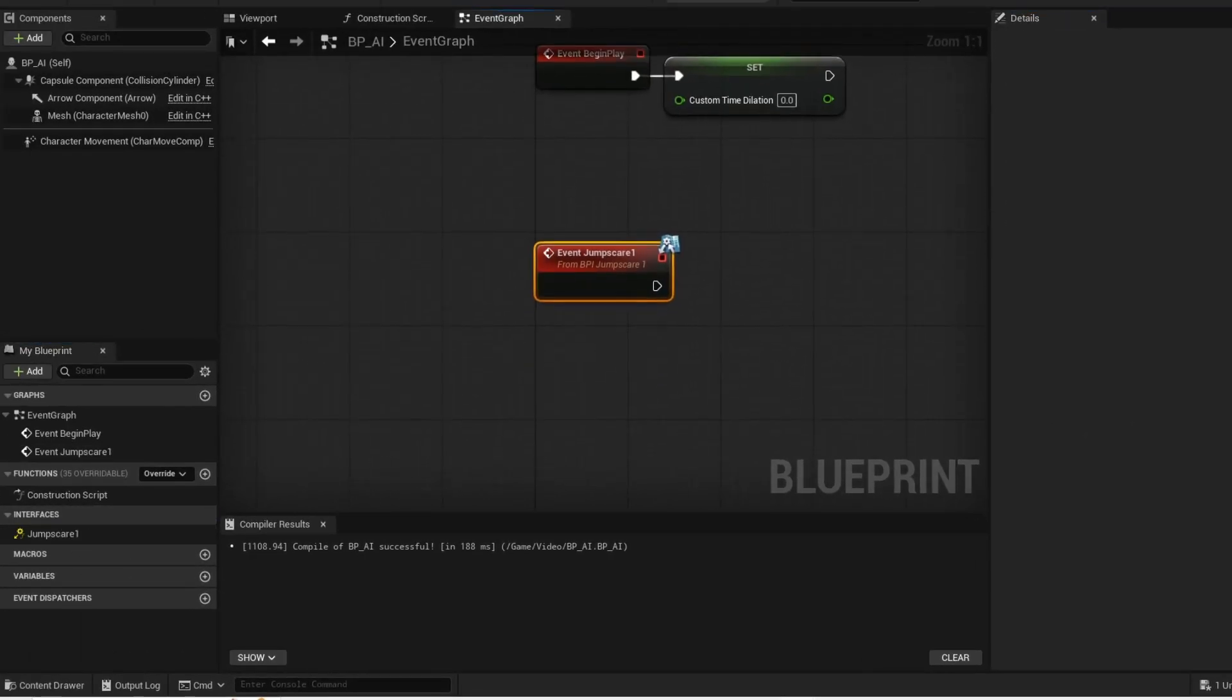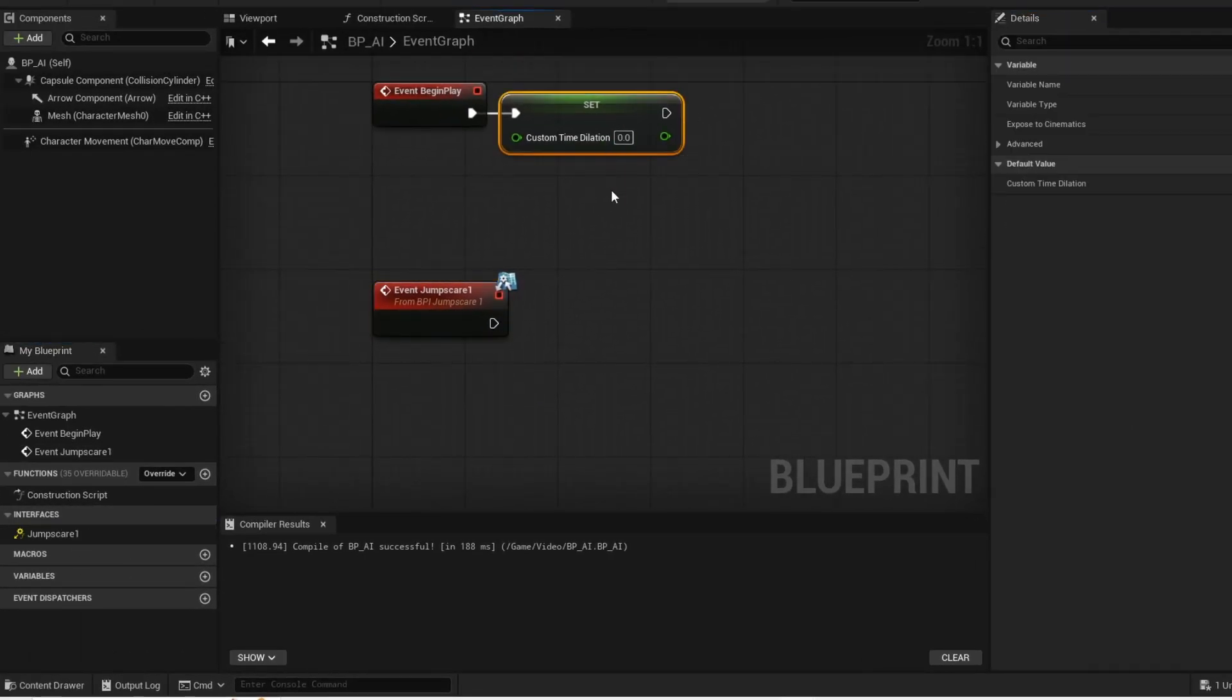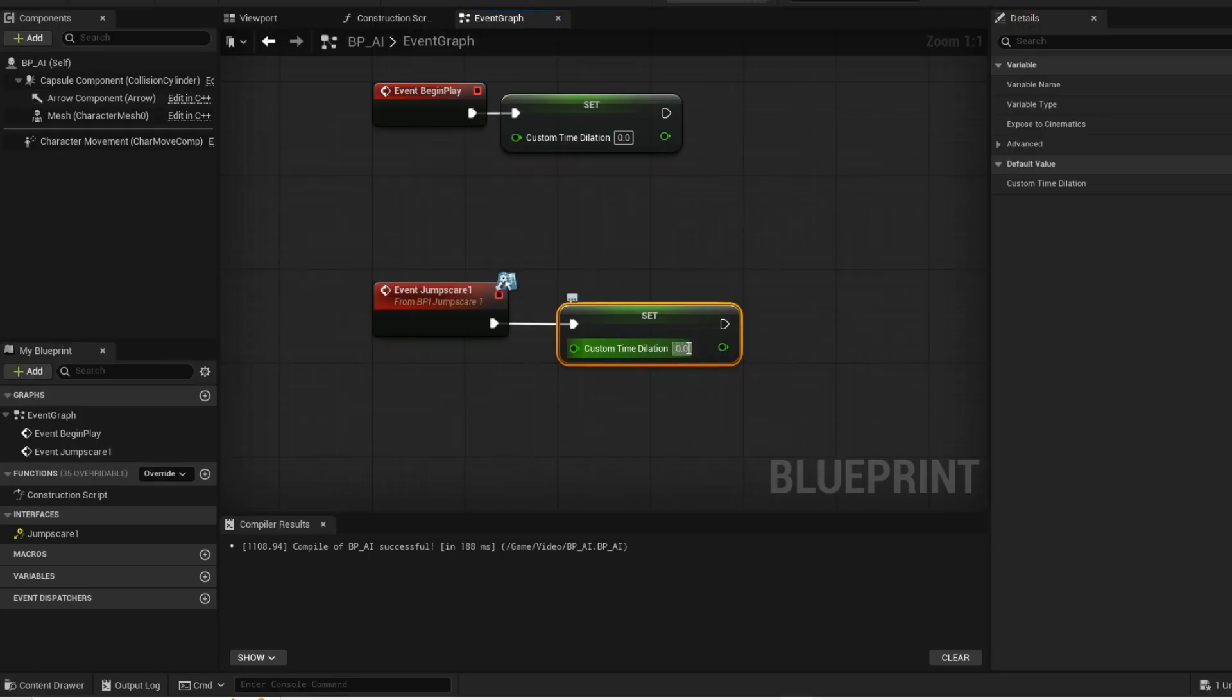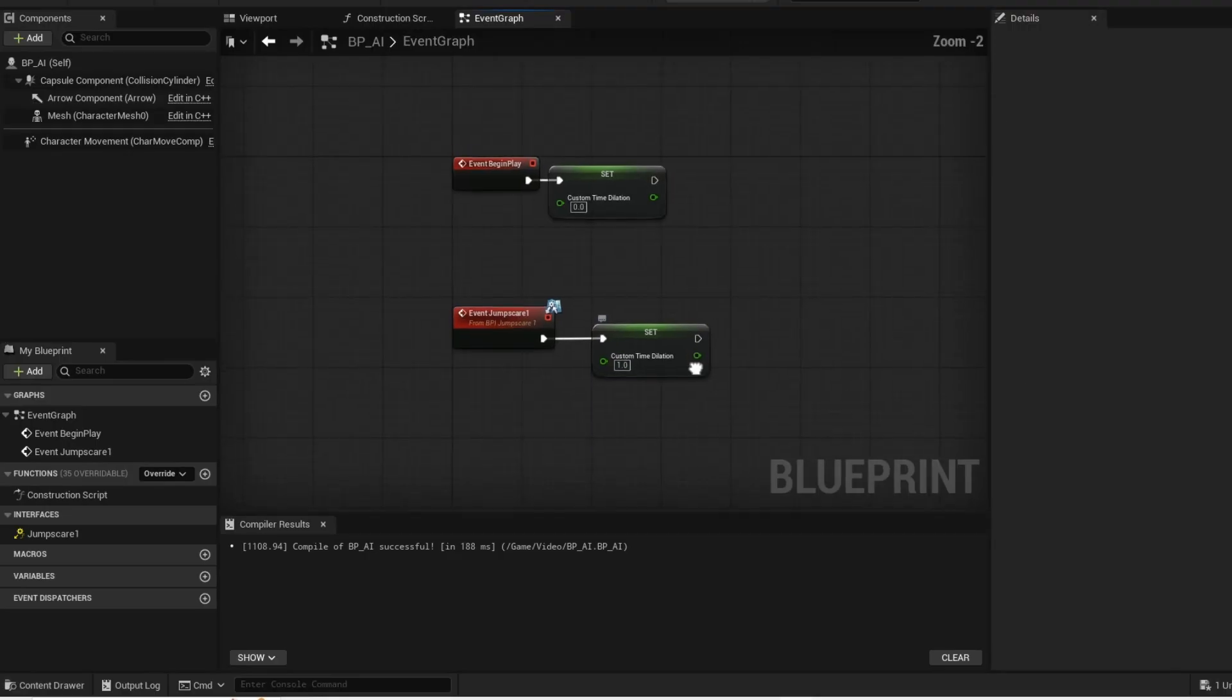Double click on your interface. When the interface gets triggered, then the logic will be played. Set time dilation to 1.